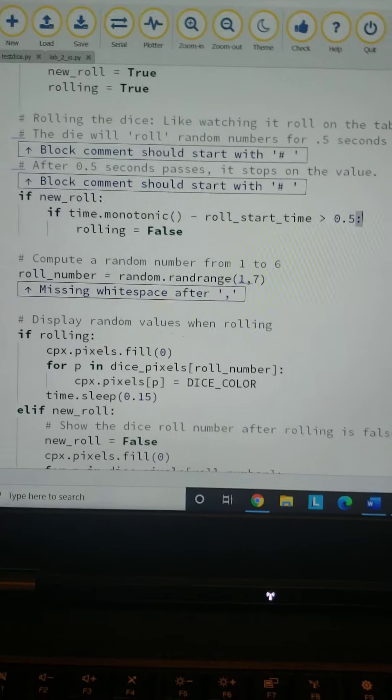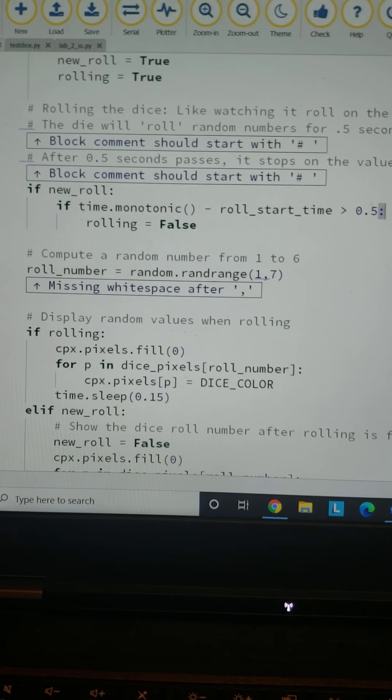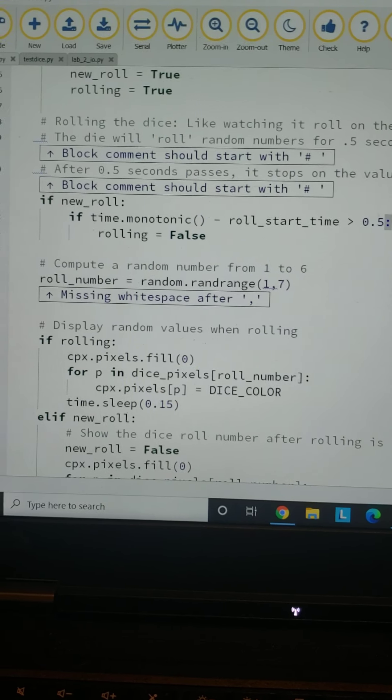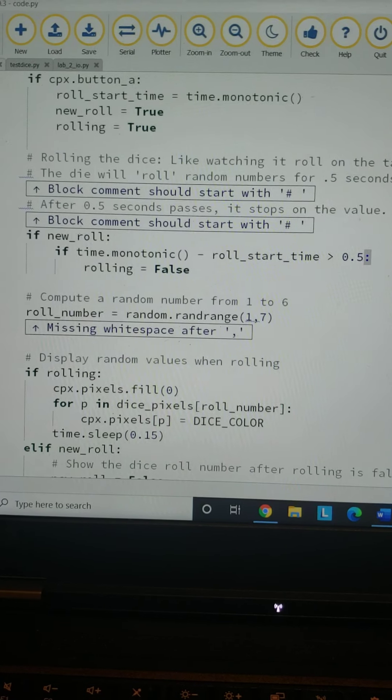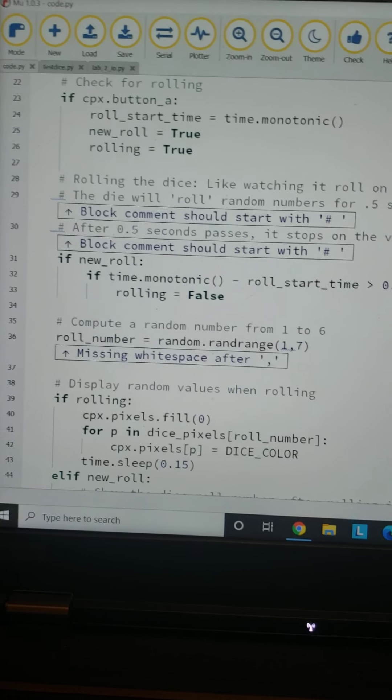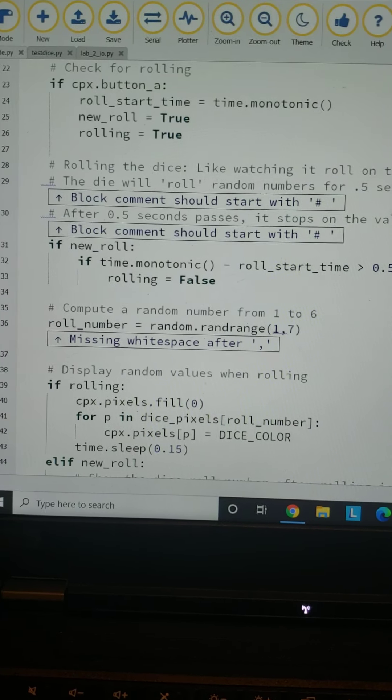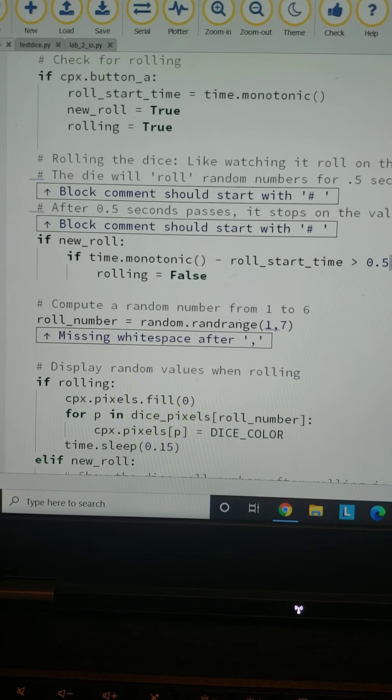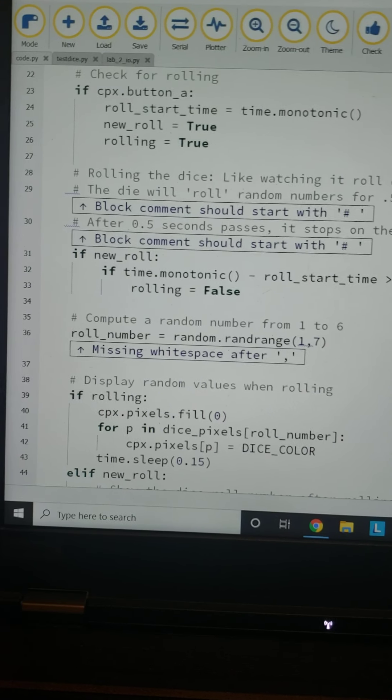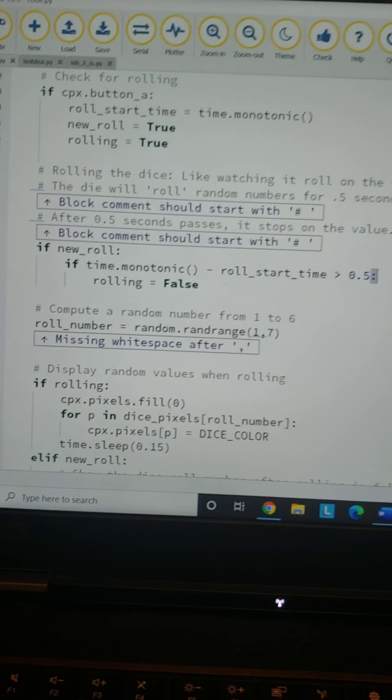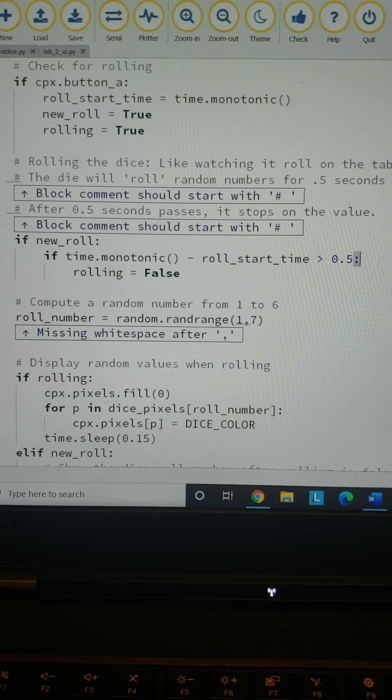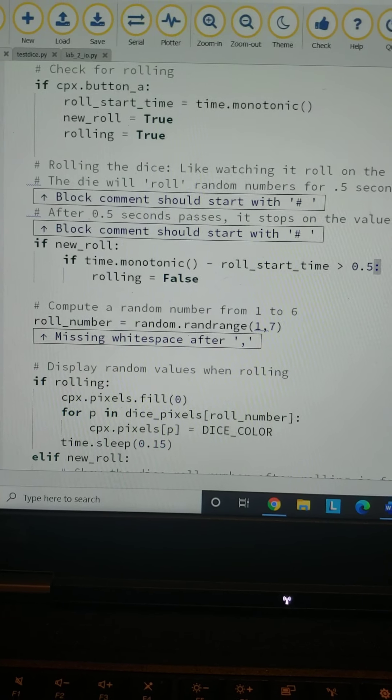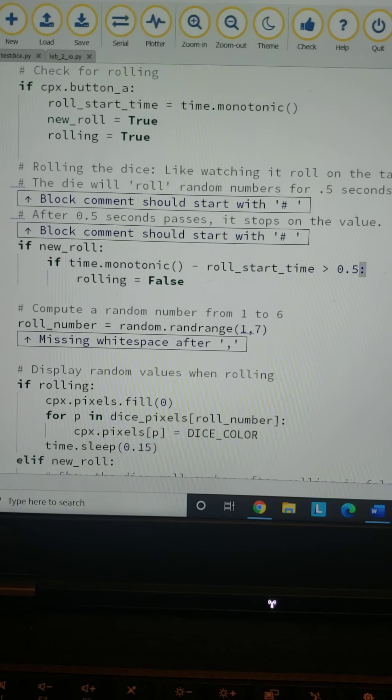sorry, is greater than half a second. So basically, if the time between pressing the button is less than half a second, it will continue with rolling. Rolling will become True if